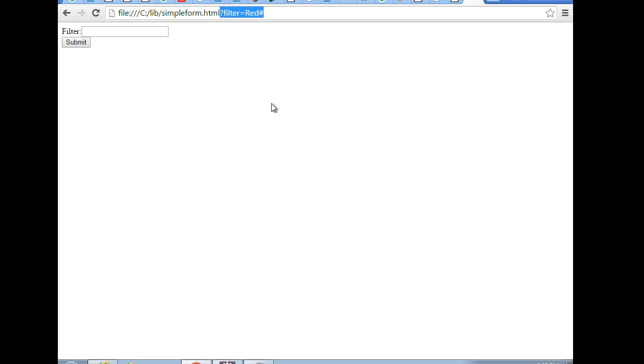So both times the information submits to our page. One time it does it in the background in an environment variable. The other time it does it straight in the URL. So think to yourself, which one would you rather use? Well, it depends. They both have uses.